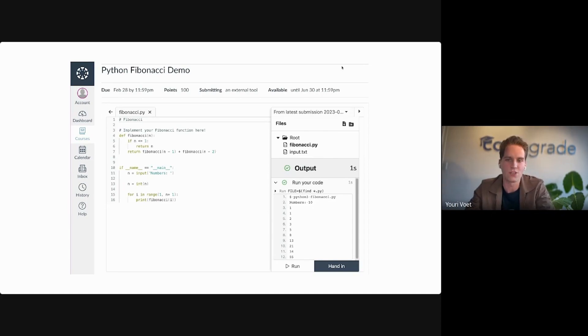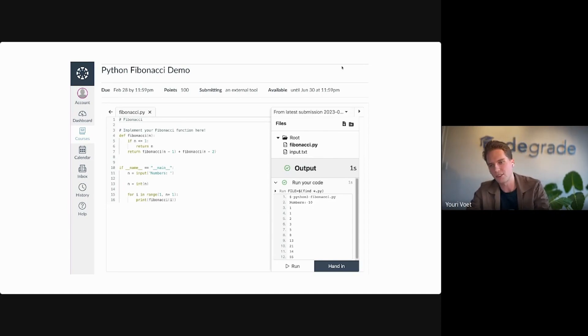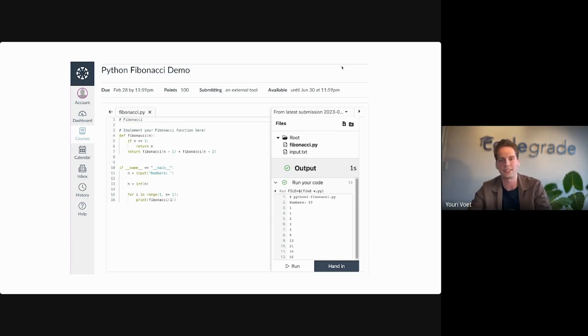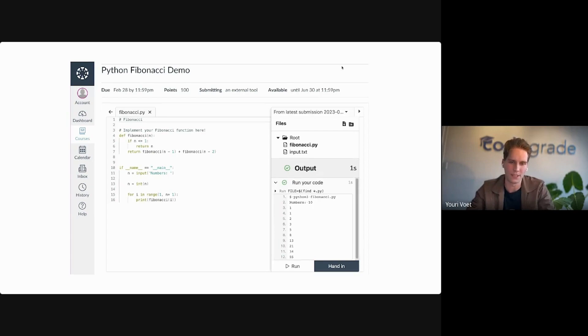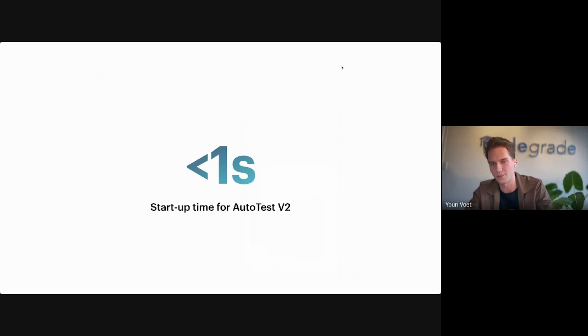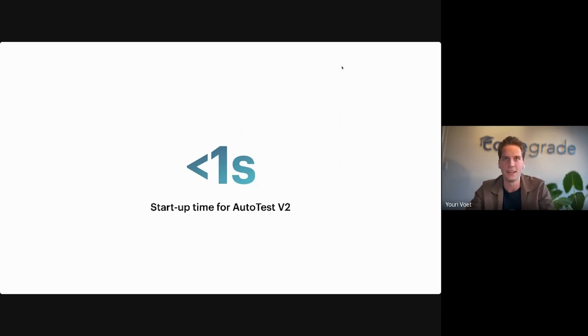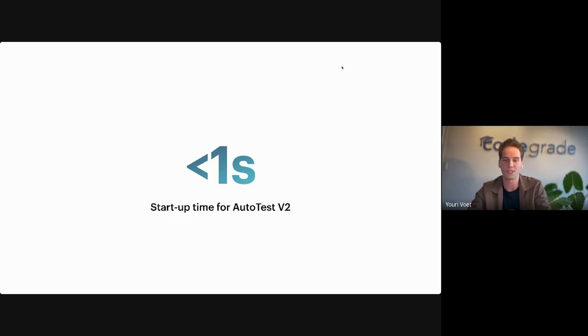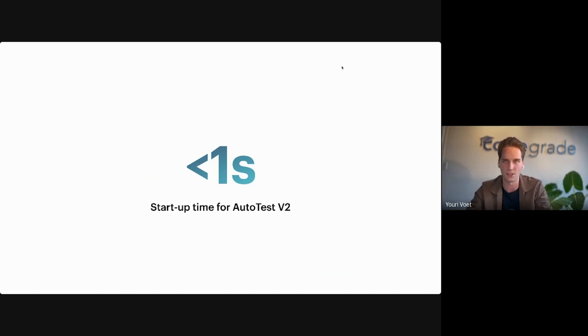What powers this code execution and being able to run tests within the editor is the radically decreased startup time for Autotest V2. Within Autotest V2, the startup time is less than a second. So that means that as soon as students press that button, it runs instantly and they can see the results.